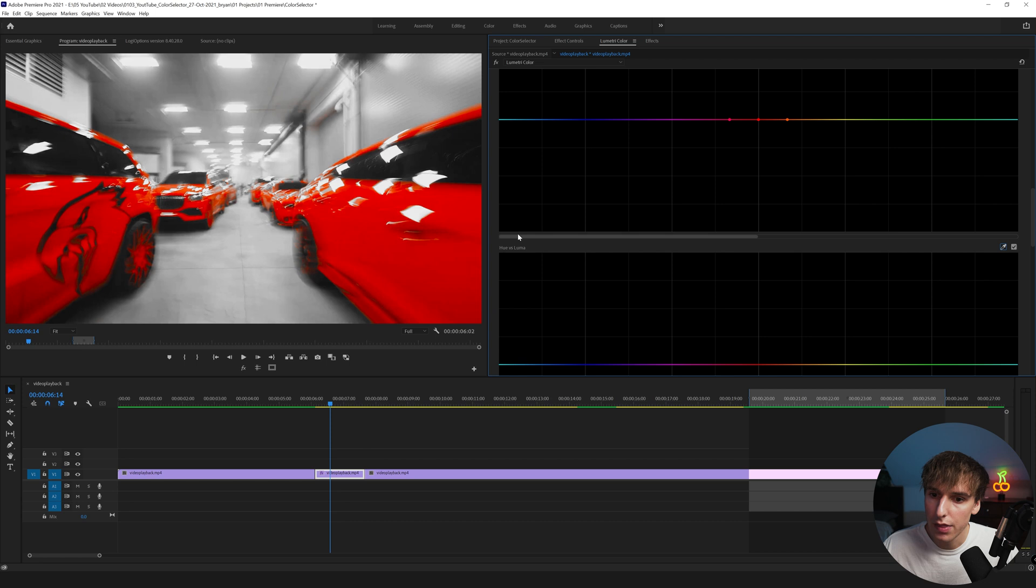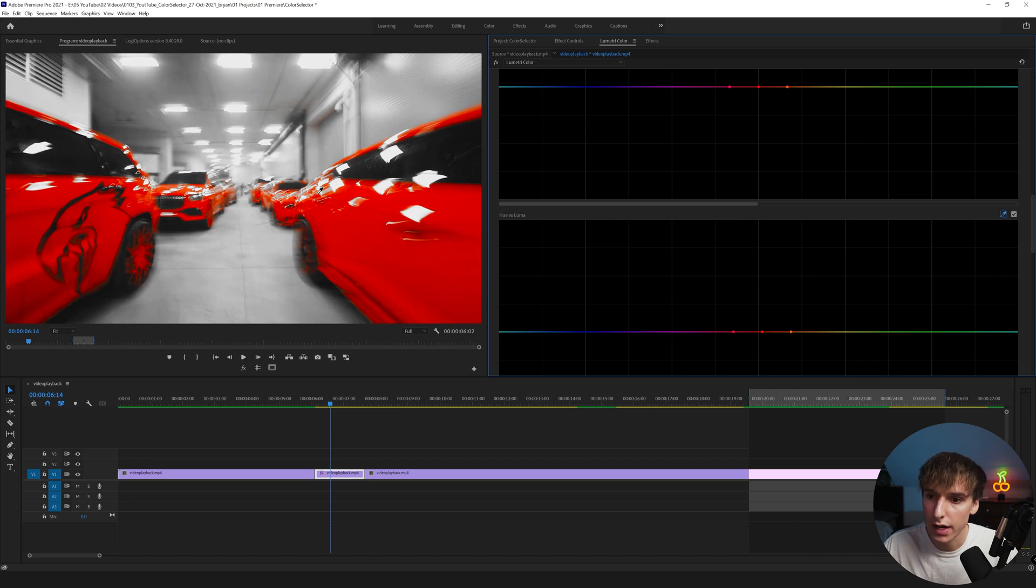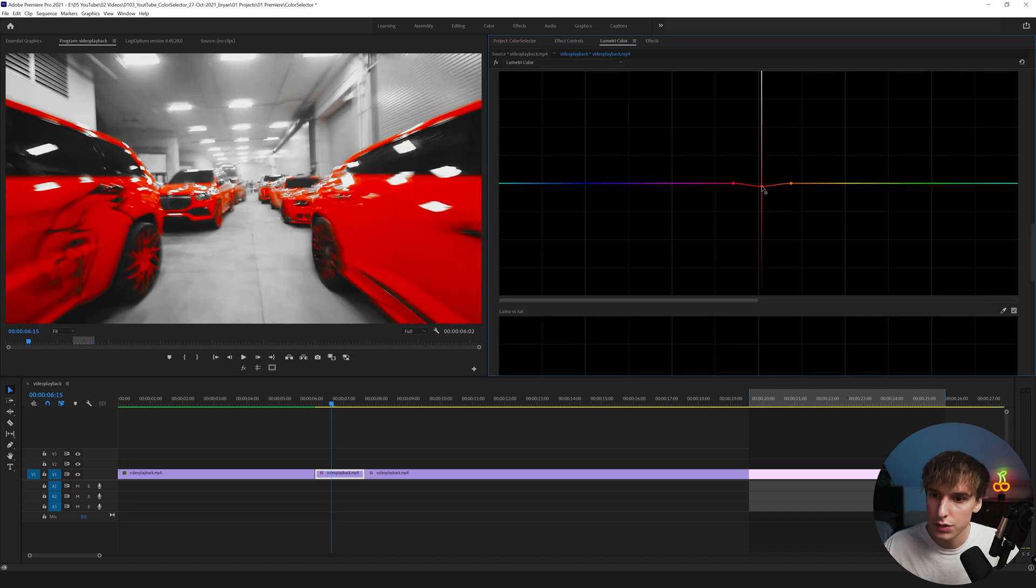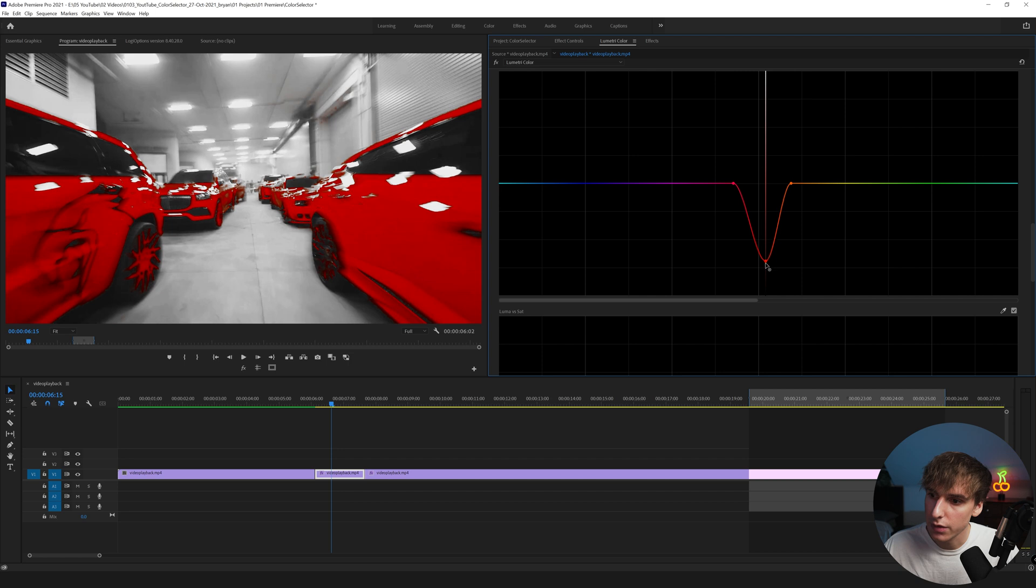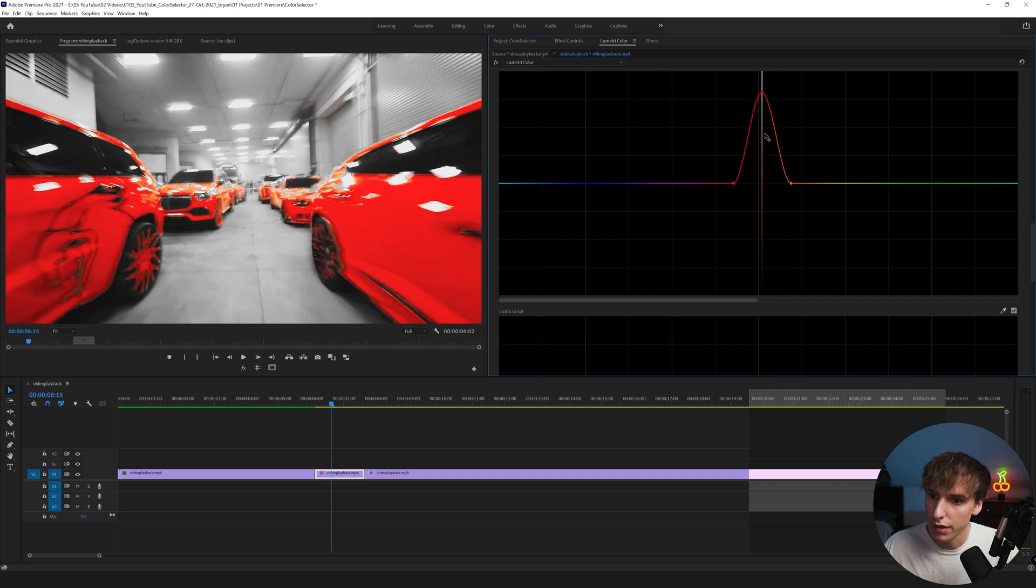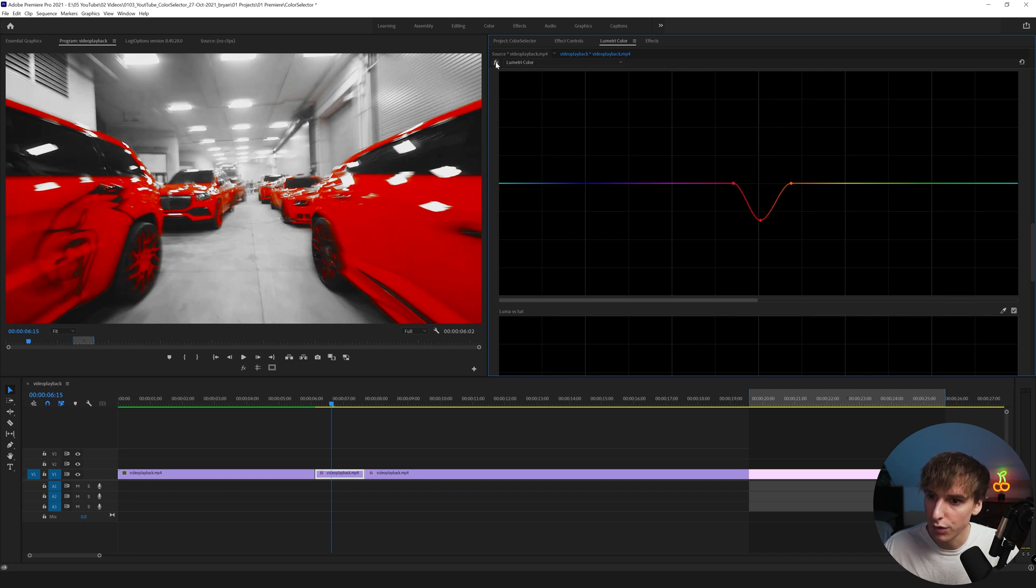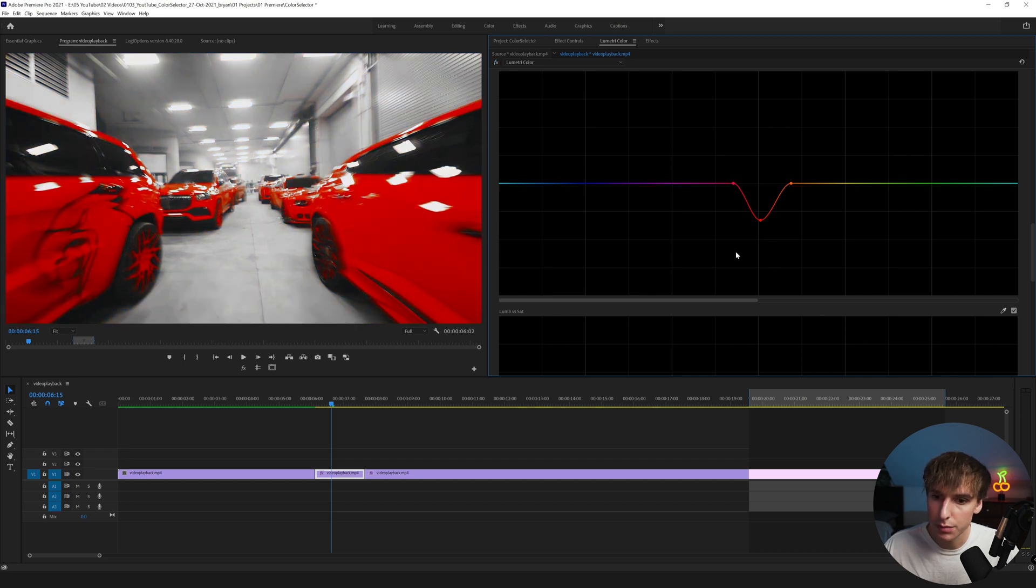And then if you keep on scrolling down, Hue versus Luma, it's basically the color variance versus how bright something is. So if we go and drag on that red again you can see if we start to bring that down it's going to make the reds a lot darker in color and if we bring it up it's going to make it a lot brighter in the color. So I'm just going to bring it down a little bit just to make it a little bit more contrast heavy. And there we go, if we turn it on and off we can see what we're working with.